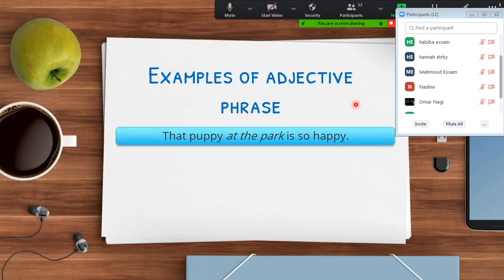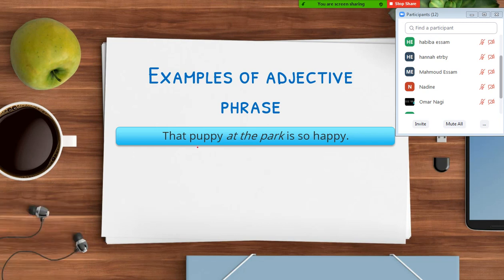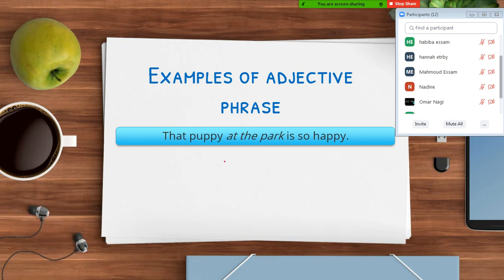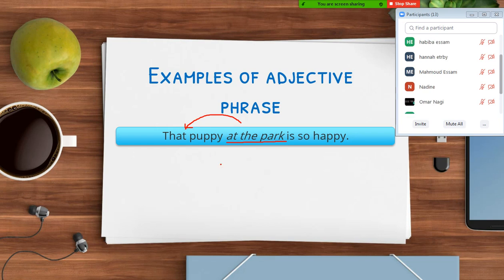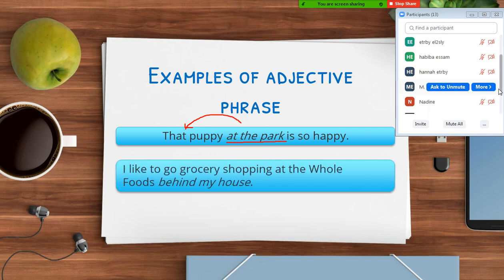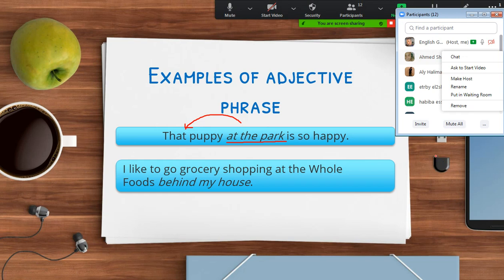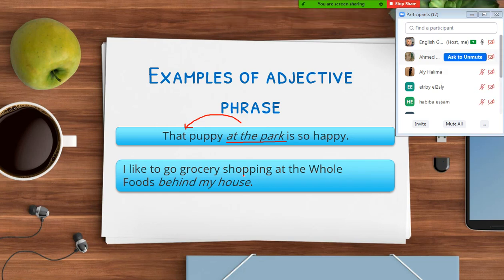Examples of adjective phrases. 'That puppy at the park is so happy.' Where is the prepositional phrase? 'At the park' — it starts with the preposition 'at' and ends with the noun 'park.' Who am I speaking about? The puppy. So 'at the park' describes the puppy — it describes a noun, so it's an adjective phrase.